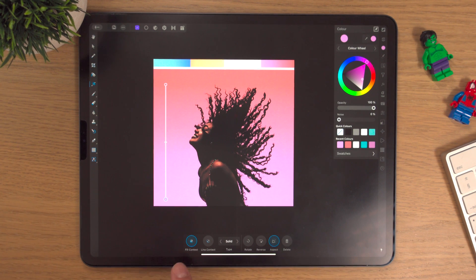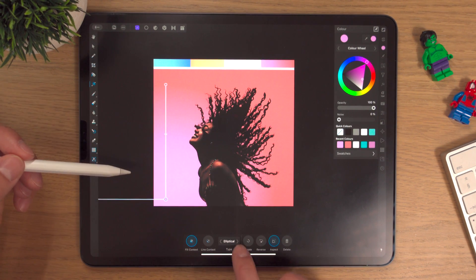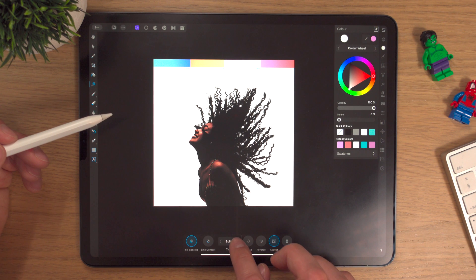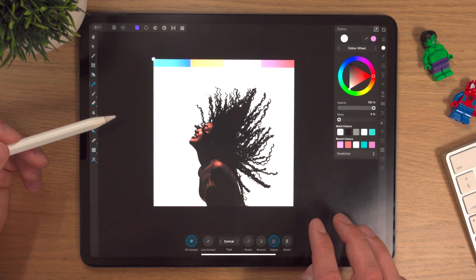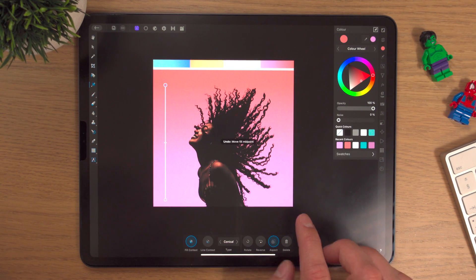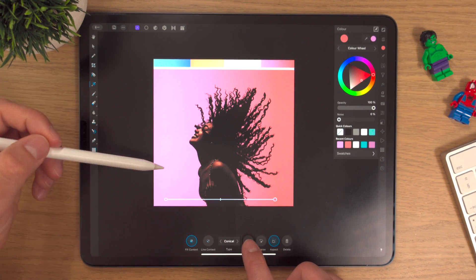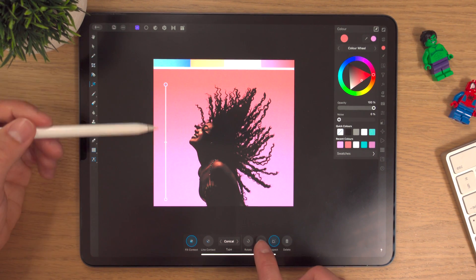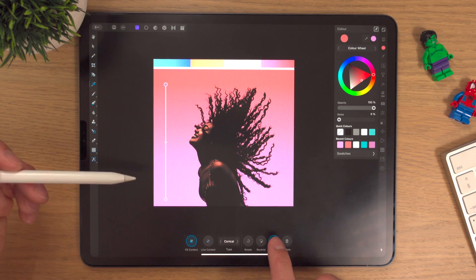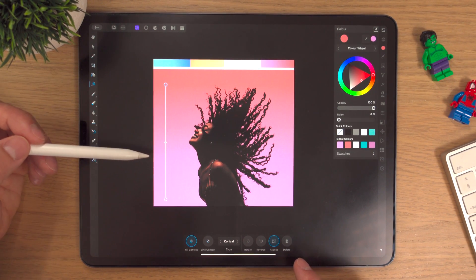Down in the contextual menu we can see the fill color and we can change the type: Linear, Elliptical, Radial, Conical, Bitmap, None, and Solid. Unfortunately going into Bitmap seems to have removed our colors, so we'll double-tap with two fingers to undo. We can rotate the gradient to 90 degrees, and we can click Reverse to flip the colors — that's nice too. Aspect does nothing at the minute whether it's on or off — we'll cover that in a moment.